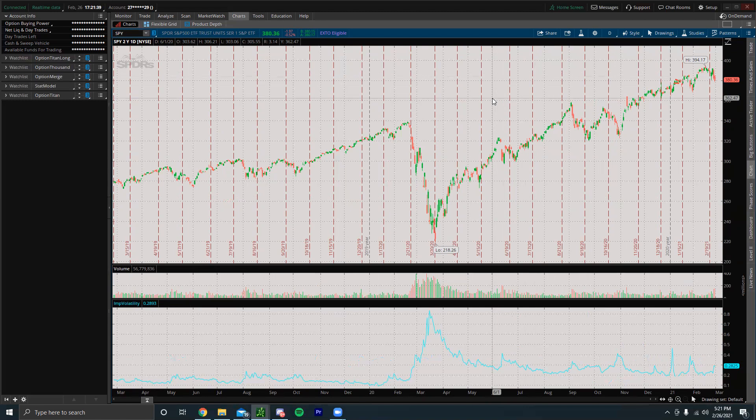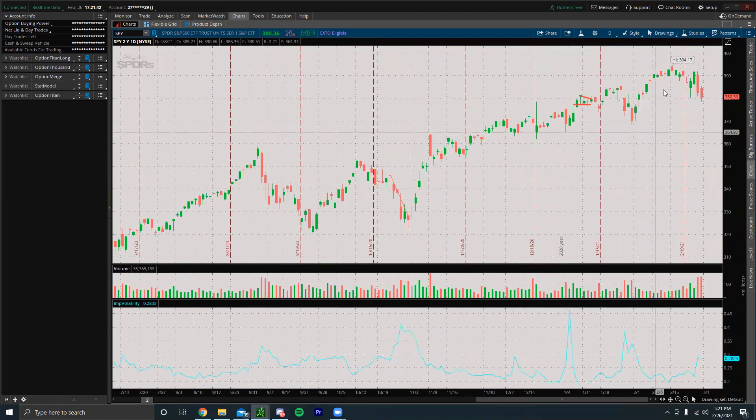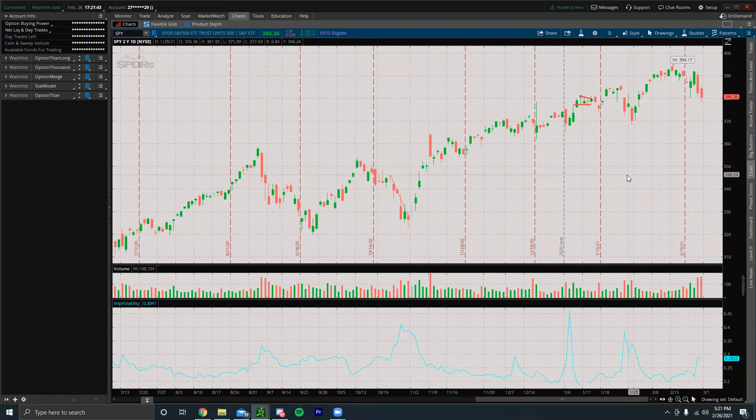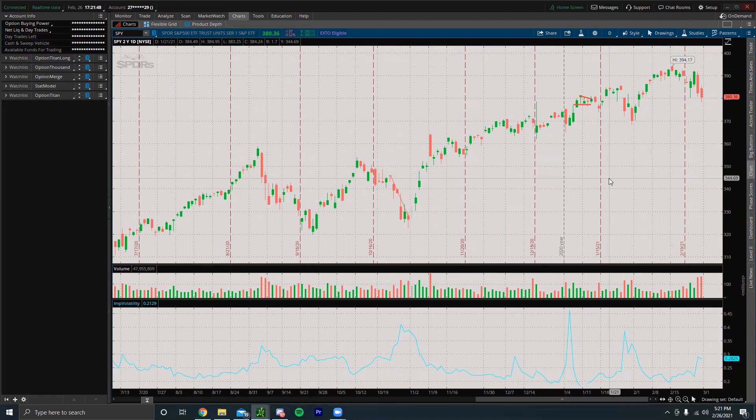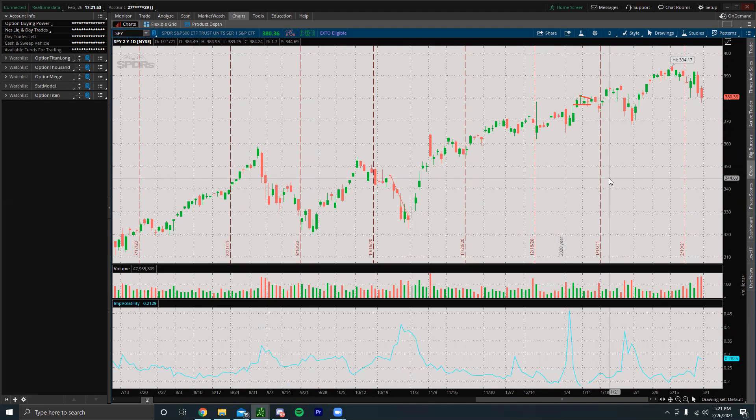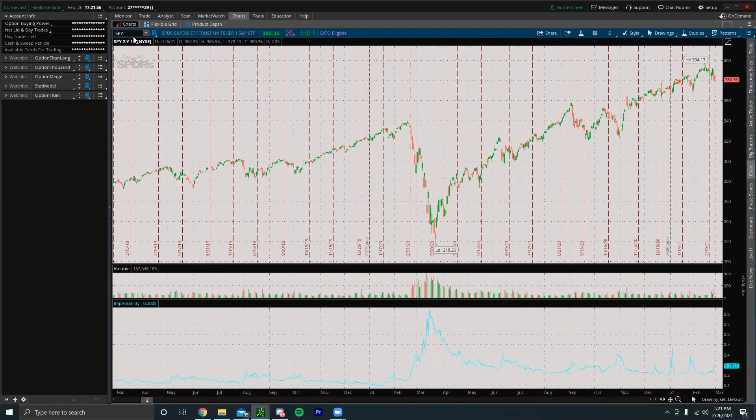We might see the market come all the way back up next week. We might see the SPY come all the way back up to 390 and it might just hover around that level for a month or two, and then the market might crash. A lot of times it just crashes when no one's expecting it, so be aware of that.